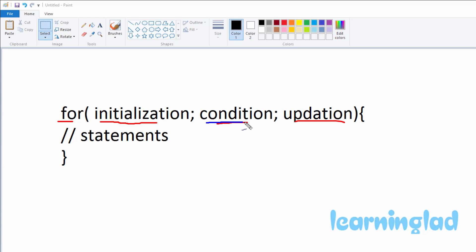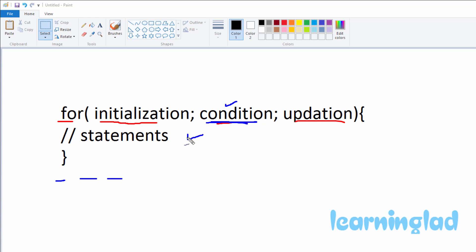After the initialization part, the condition part is evaluated. If the condition evaluates to true, the statements inside the for loop body will be executed. If the condition evaluates to false, the statements inside the for loop will not be executed and we come out of the for loop to execute other statements. If the condition is false in the very first iteration, the updation part will not be executed either.